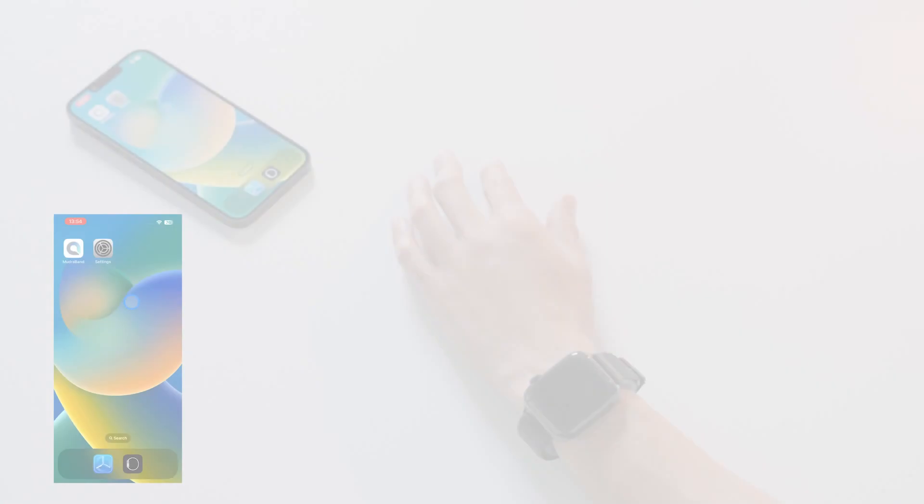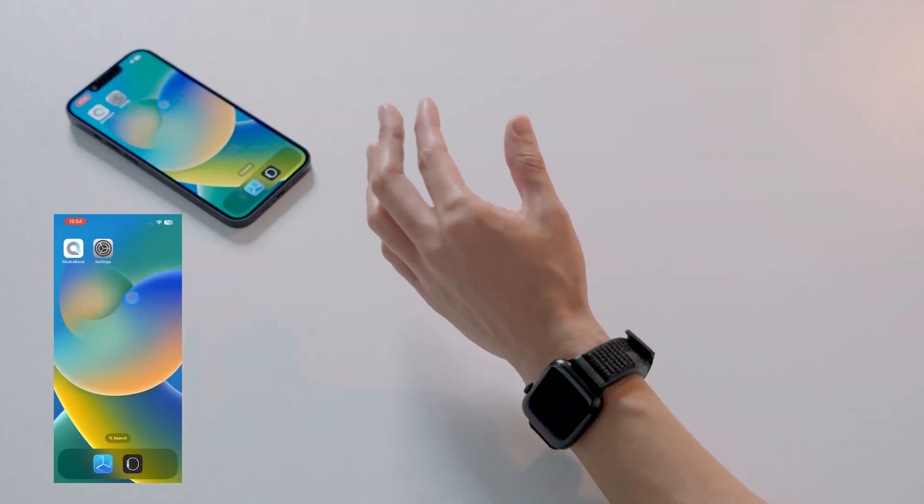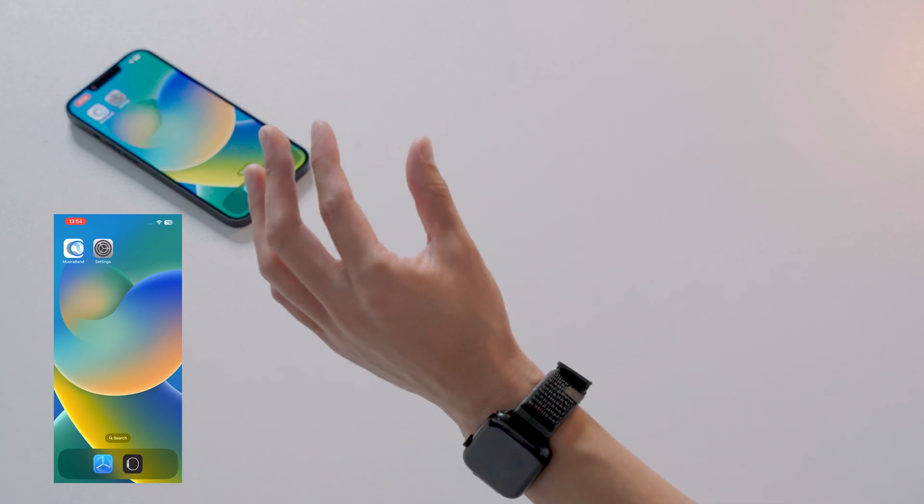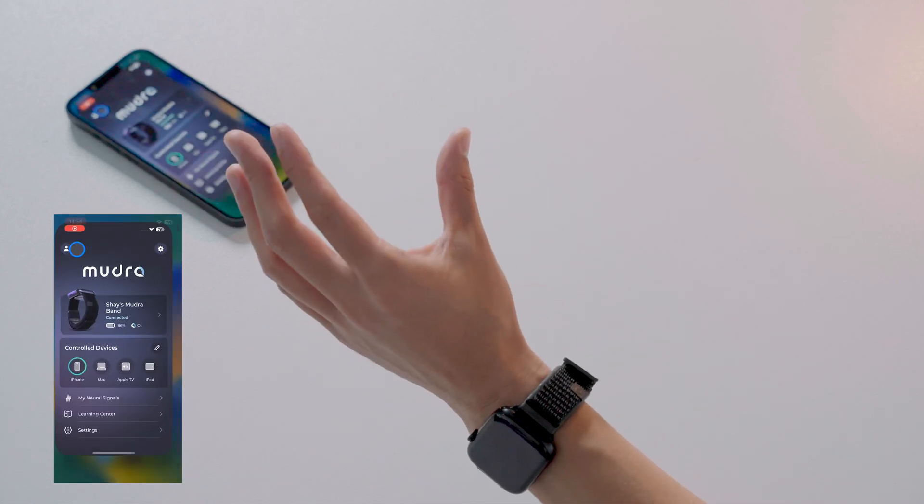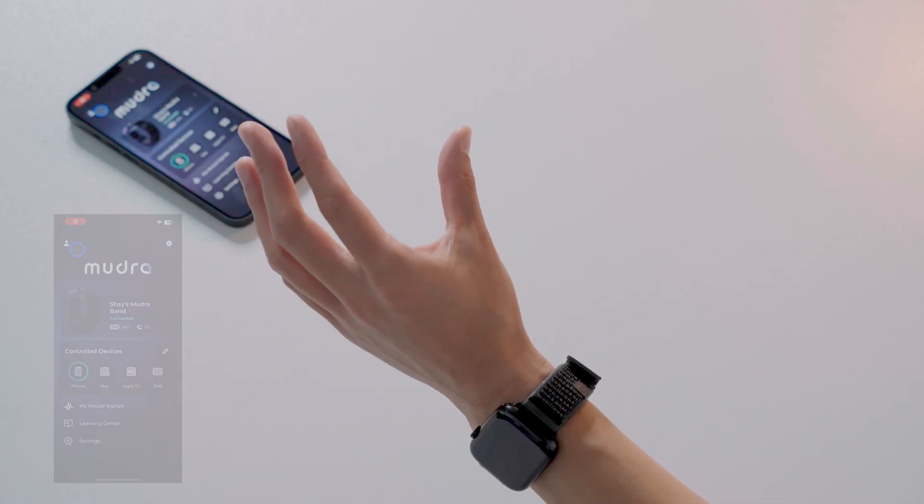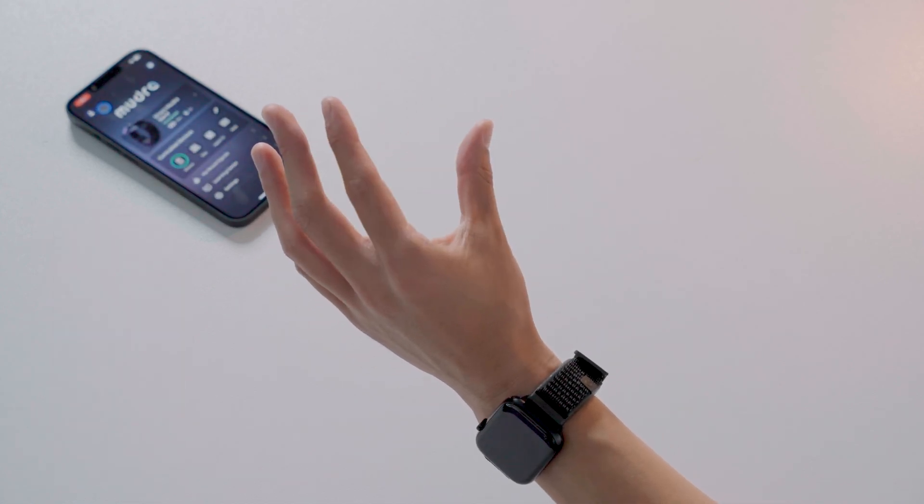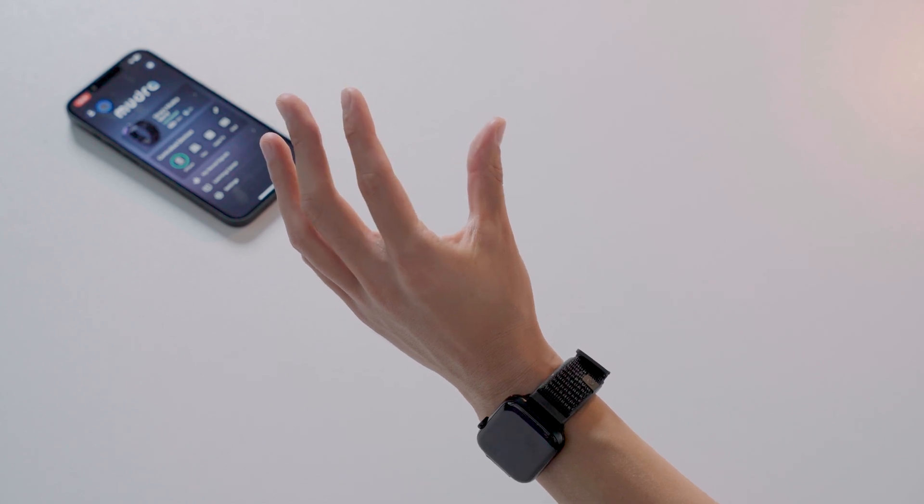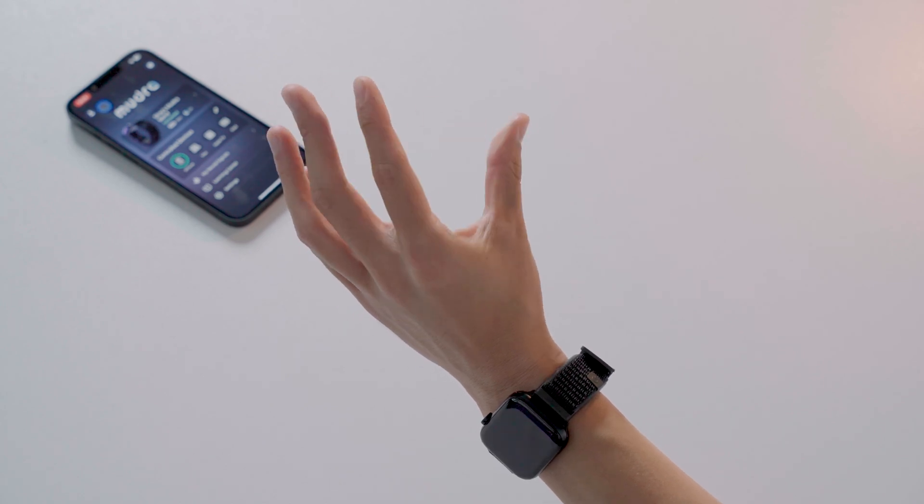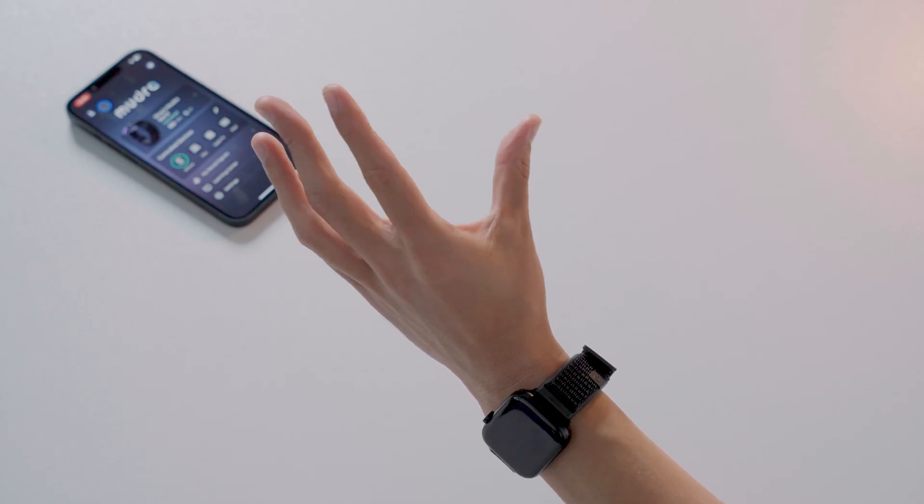Tap is used to select an object or activate a button. Tap your index finger and thumb together with a quick motion. Make sure you are tapping with the pads of your fingers and keep it as a quick and firm gesture.